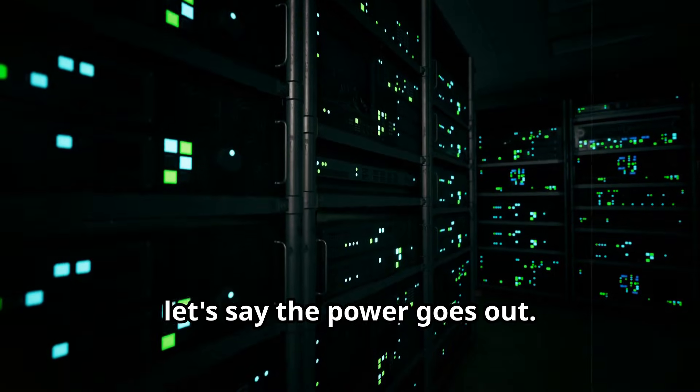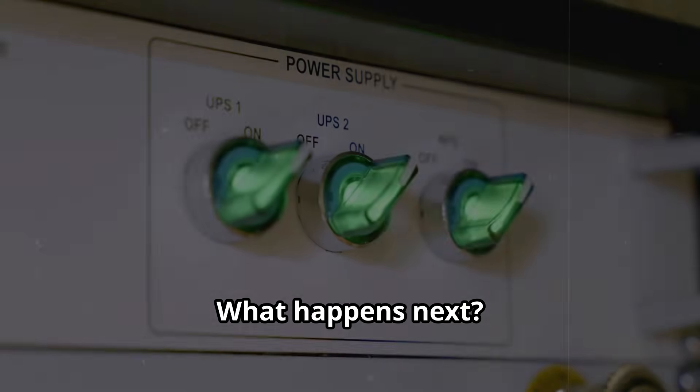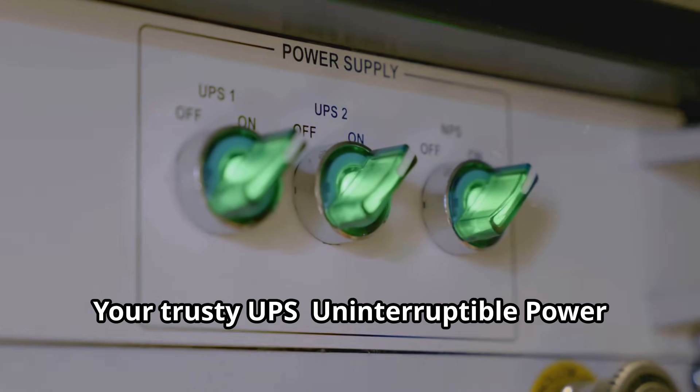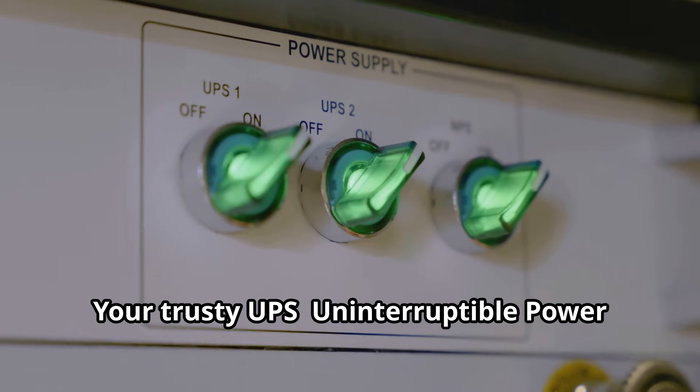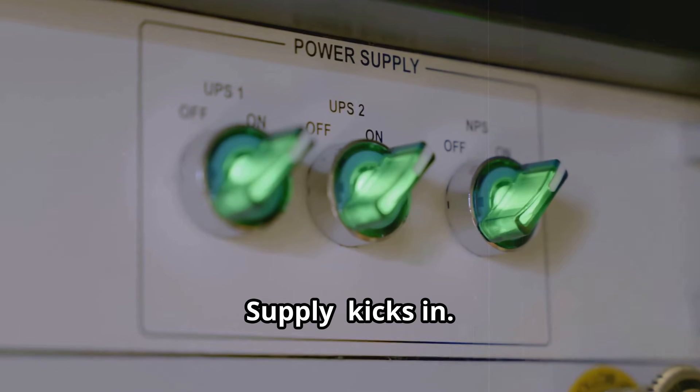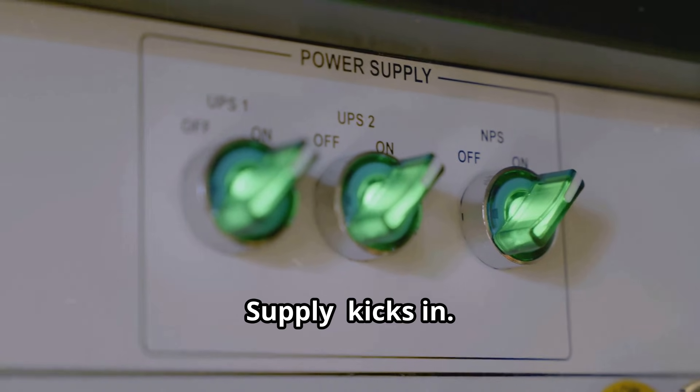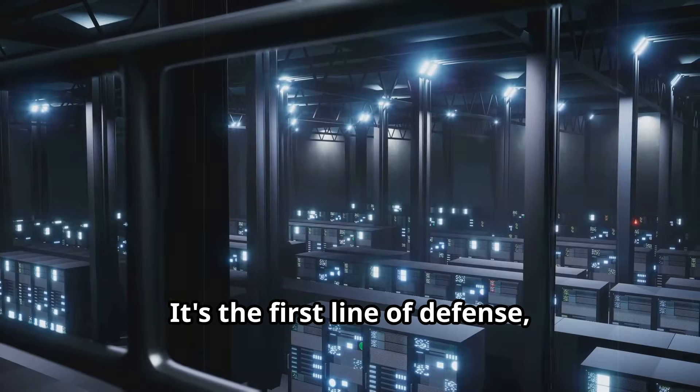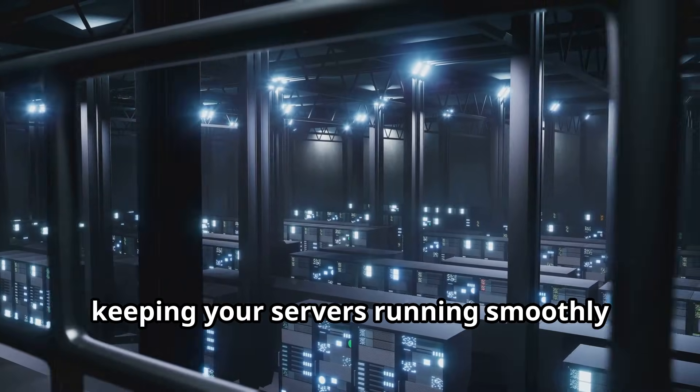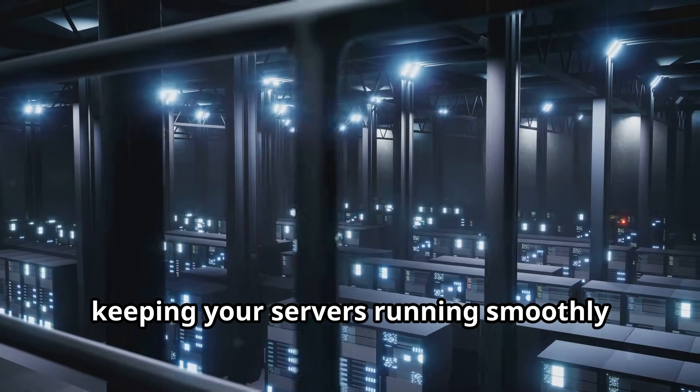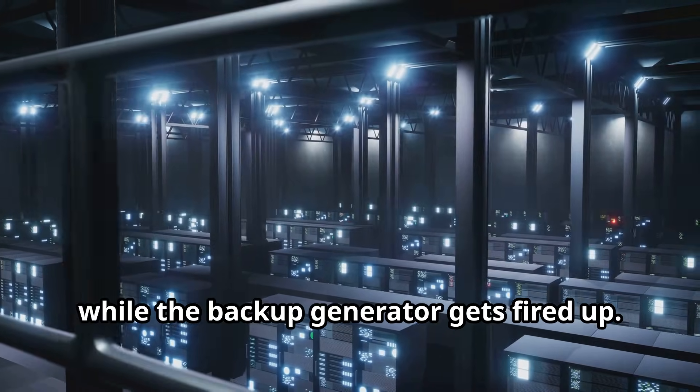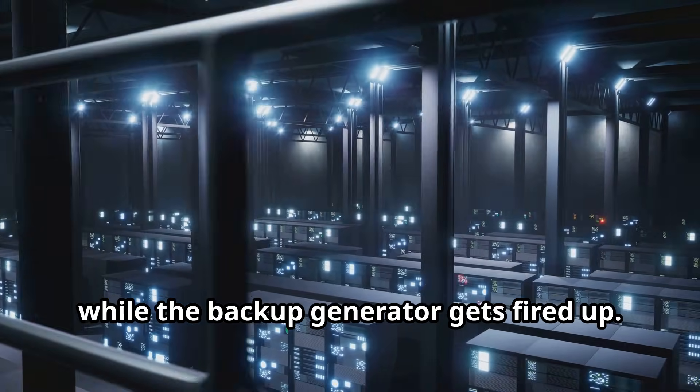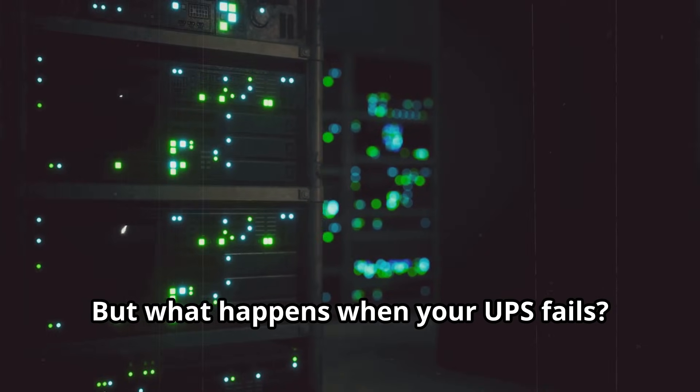Now let's say the power goes out. What happens next? Your trusty UPS, uninterruptible power supply, kicks in. It's the first line of defense, keeping your servers running smoothly while the backup generator gets fired up. But what happens when your UPS fails?